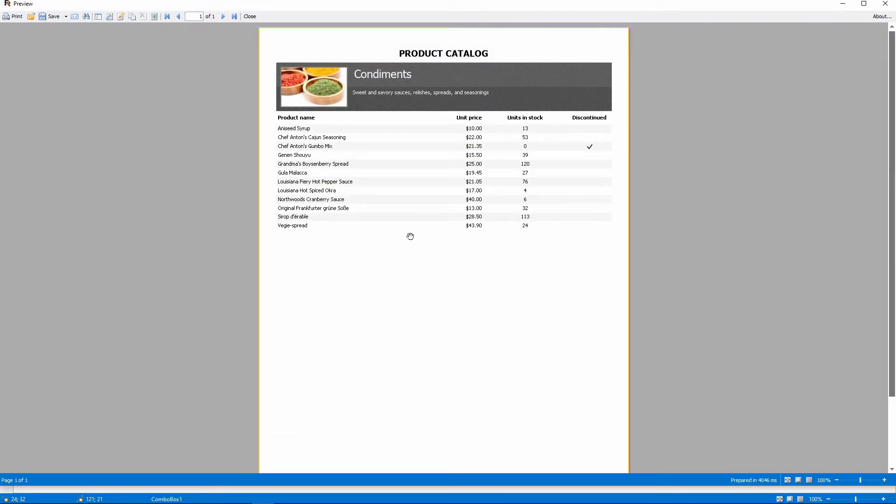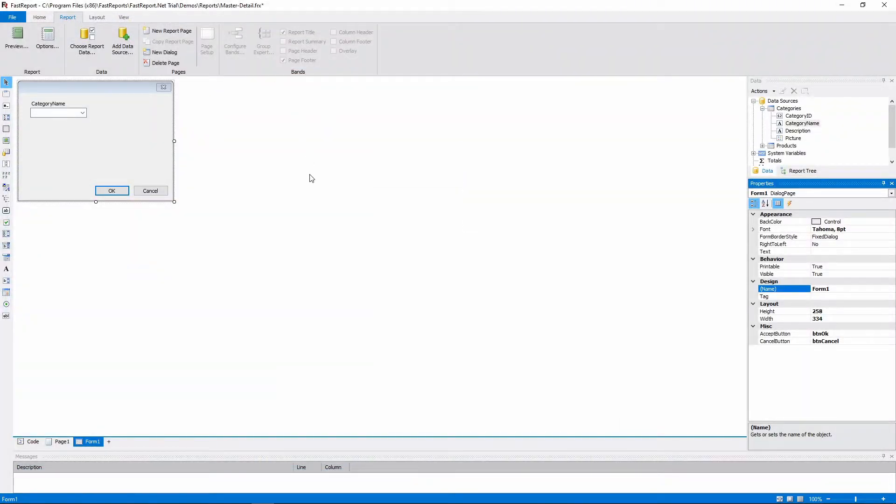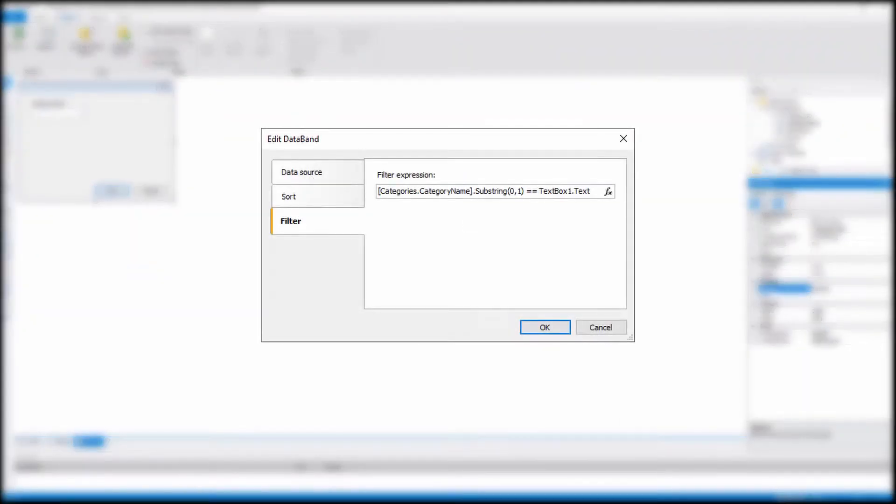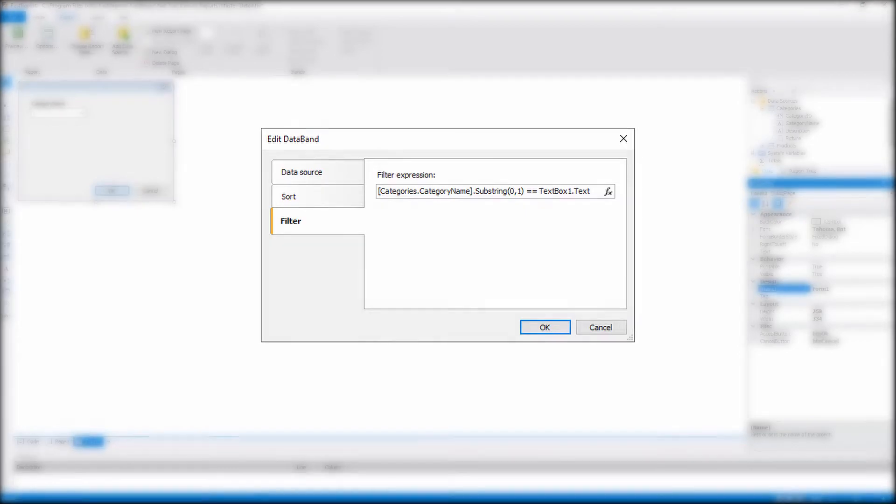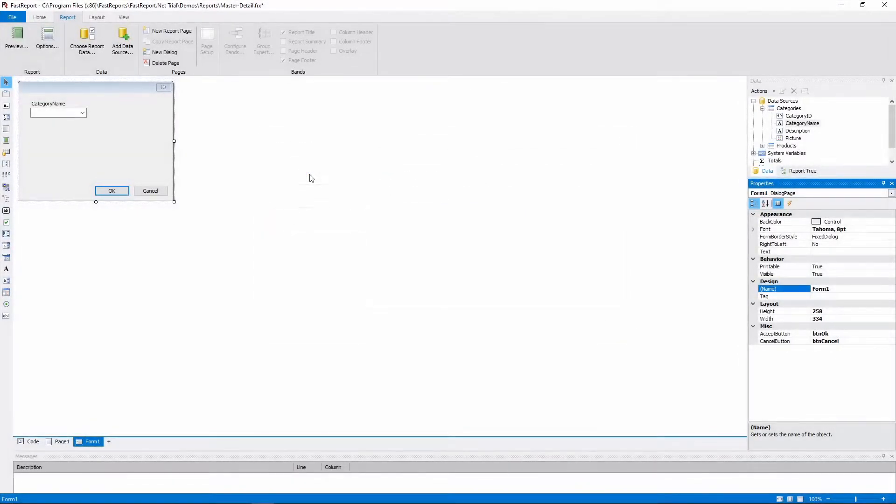You can still filter the data with the AutoFilter disabled. All you need is to set up the filter for individual bands.